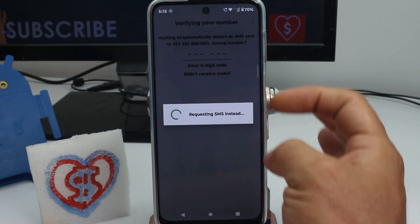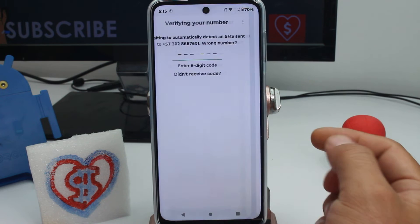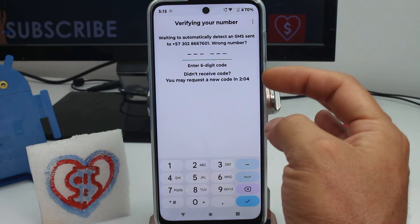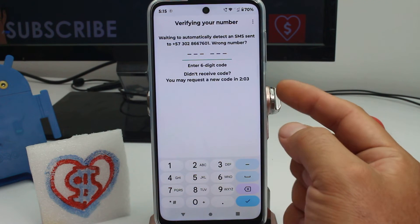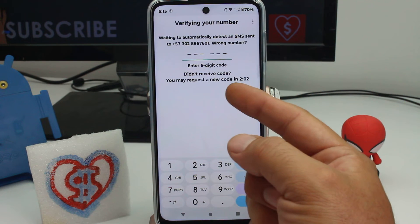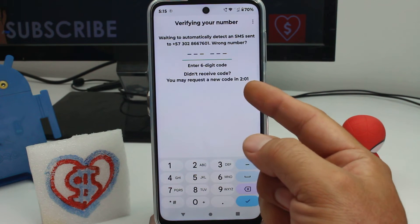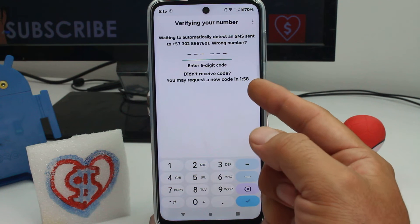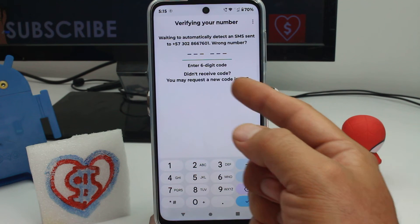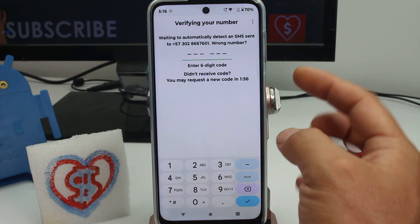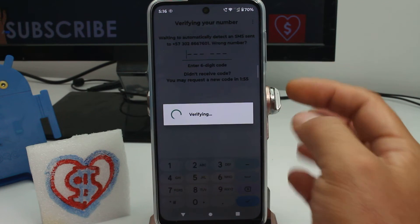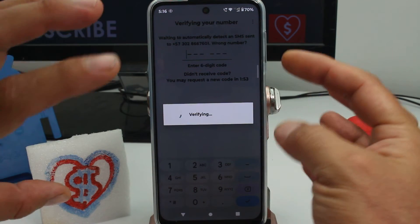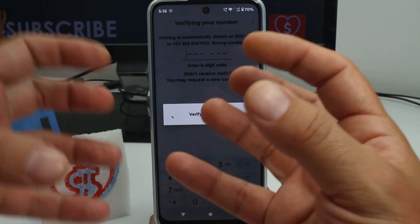It's very important to confirm the correct phone number because WhatsApp will send a verification code via SMS to that number. In this case it takes about two minutes. Once the code arrives it will be automatically detected and activate your WhatsApp verification.